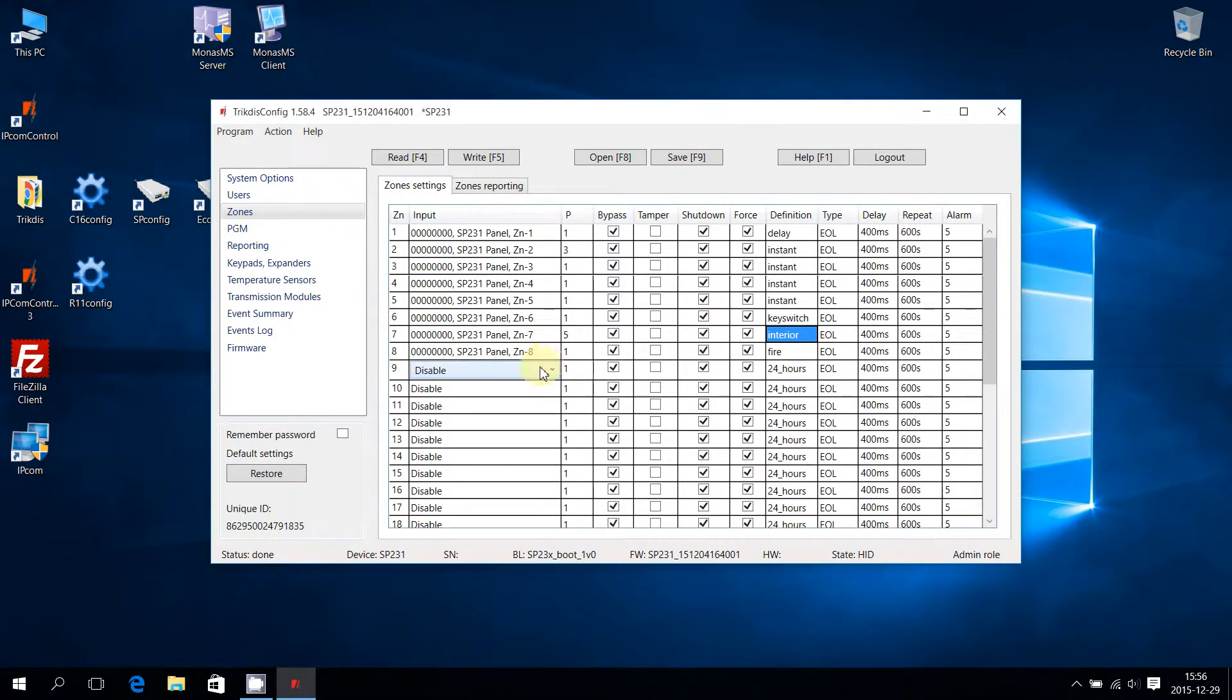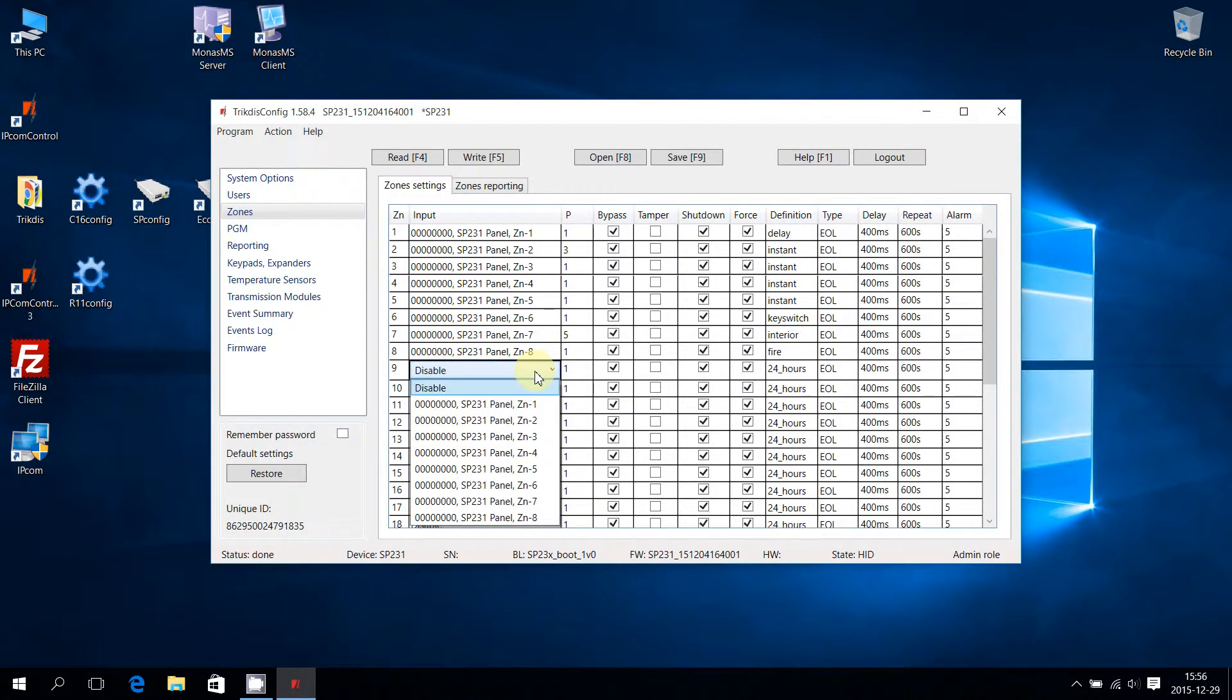Zones can be disabled or additional zones enabled, if available, by selecting an option from the Input column.